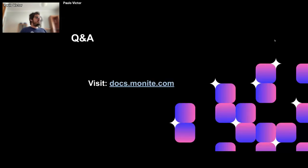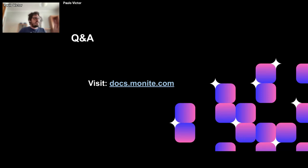That's all. I'd like to express my gratitude to the audience for your time and attention, to the colleagues who joined the session, and to my co-workers — all of this is only possible with their help. Let's move to Q&A.